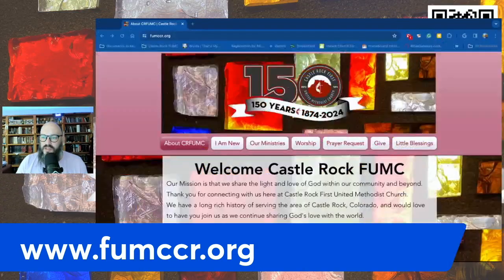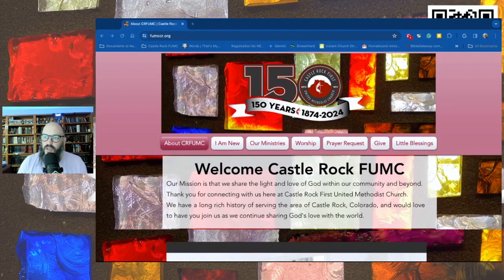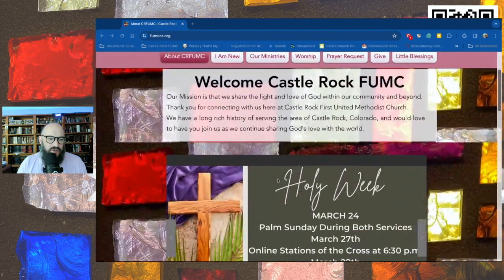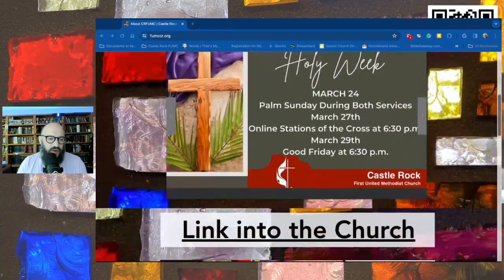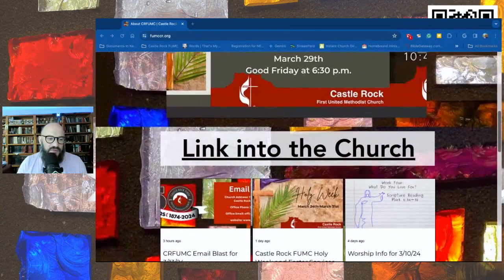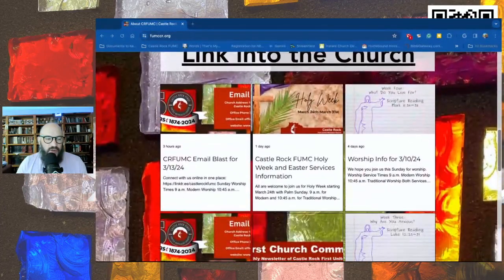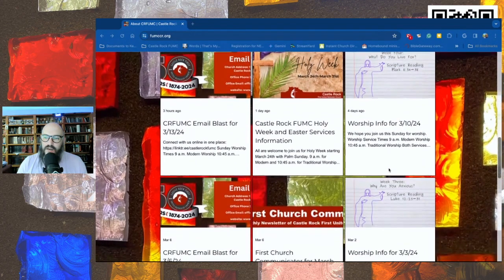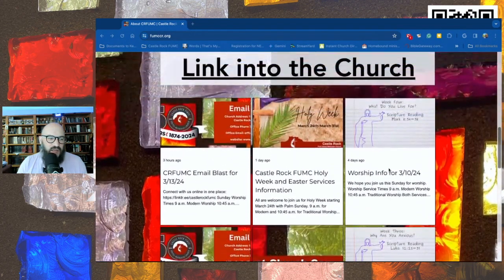So there you go. Notice here on our website, fumccr.org, you'll notice that we've got all these things, but if you scroll down right past where it says 'link into the church,' you'll notice that you'll have our e-blast, Holy Week information, last week's worship information, and that's there for you to navigate and find.